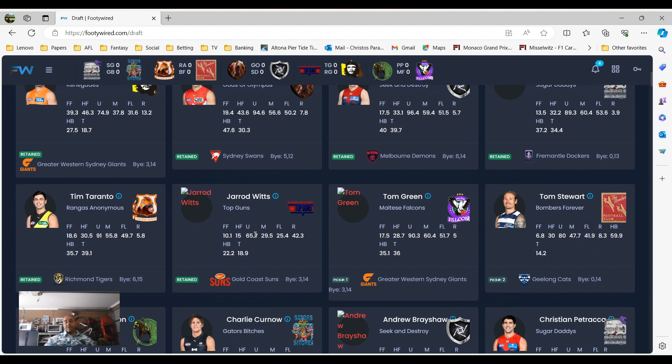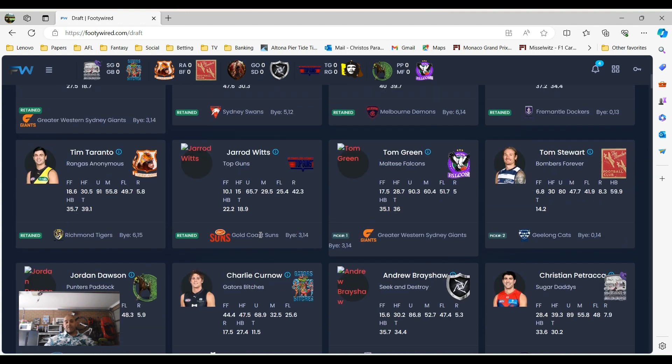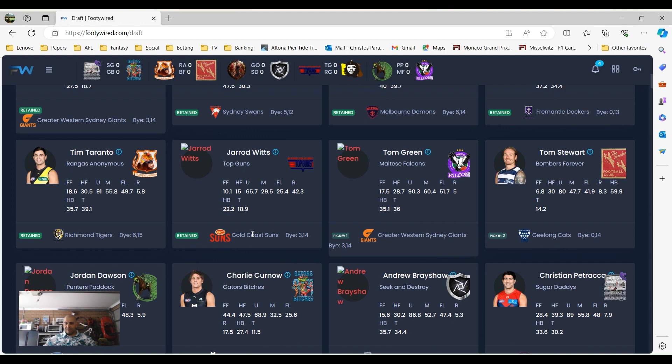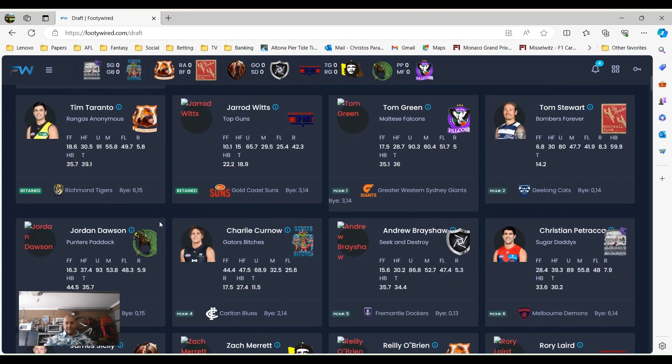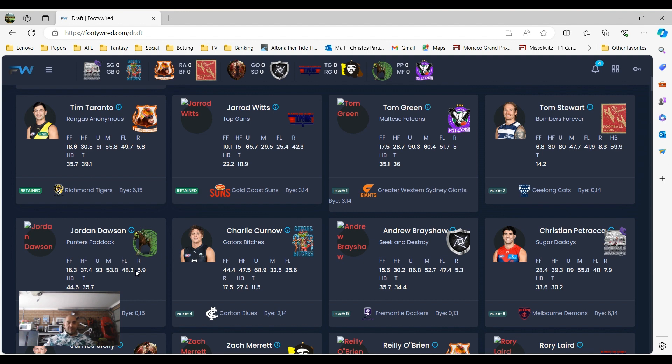So then that brings us to the draft. Obviously we had the Australian Guineas and went by the finish in that, and Fennec ended up getting pick one. So with pick one, Fennec chose Tom Green. Pick two, Tom Stewart went to Bombers Forever. Pick three did go to Top Guns, however they were in a trade with Pundits Paradise, or Pundits Paddock, whatever his name is. Doesn't matter, he's irrelevant in this competition anyway.